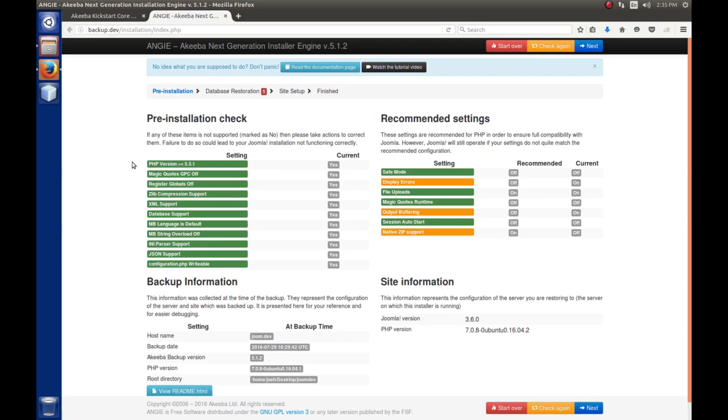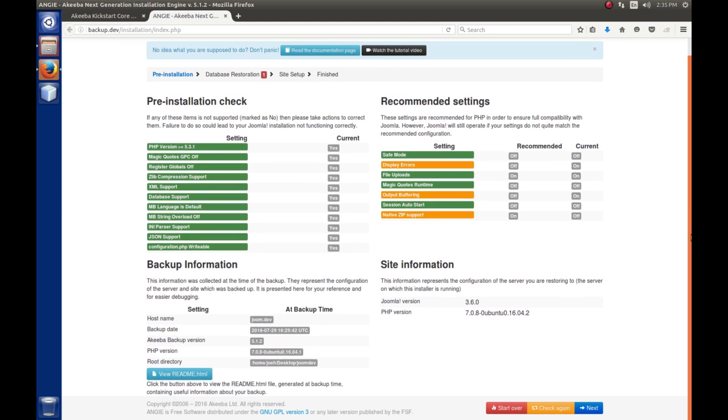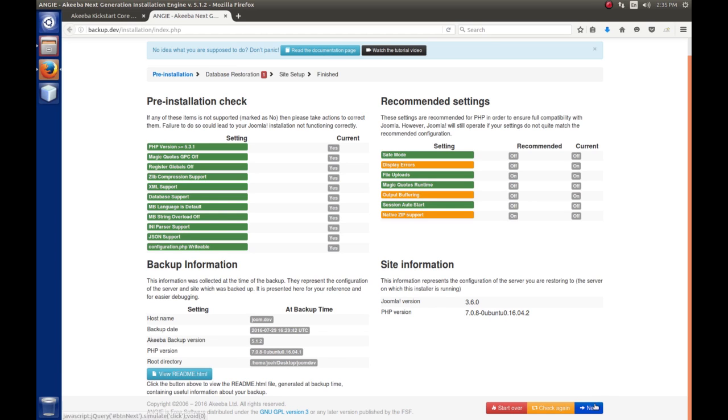We'll have a few screens here where we need to supply some information. Here we look for the pre-installation check. These are all good. Some of these will be warnings, but simply because we're in a test environment, a development environment, we have this stuff turned on. It's just notifying us of that. We scroll down here. It gives you the information about the backup that we're restoring, when it was taken, where it was taken from. This was taken from our joom.dev site, and the Joomla version that we're running, and the PHP version it was running under. Once we're good with all this here, we just hit next.